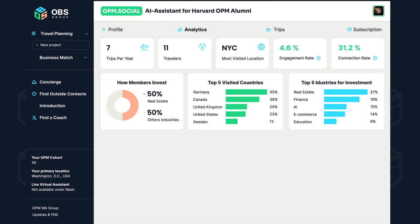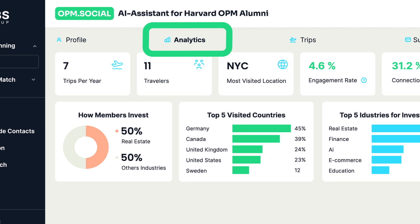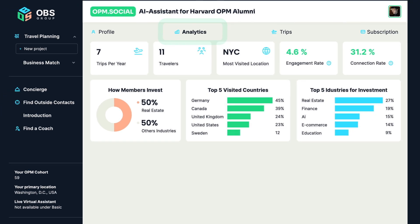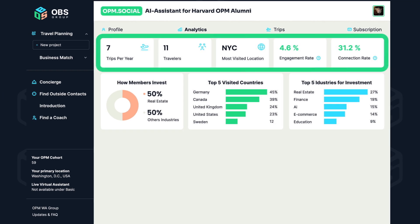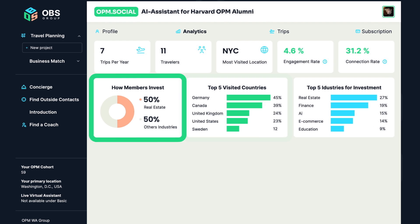Dive deep into the analytics section of your profile. Unearth insights like top destinations among members, average annual trips, and commonly shared interests.